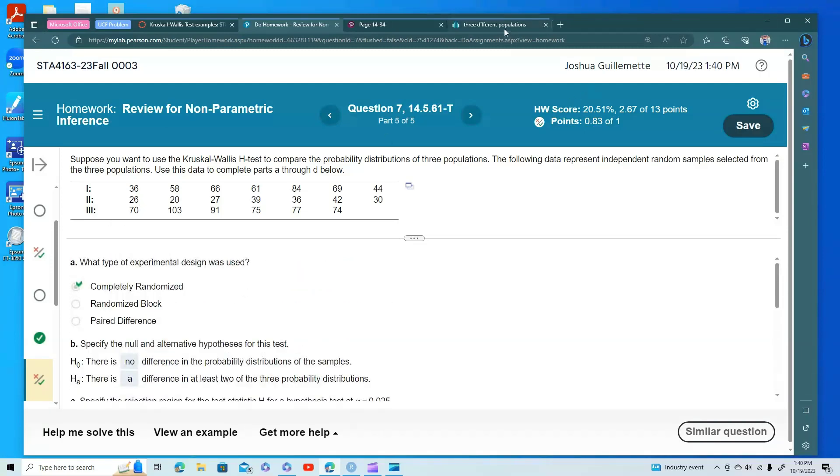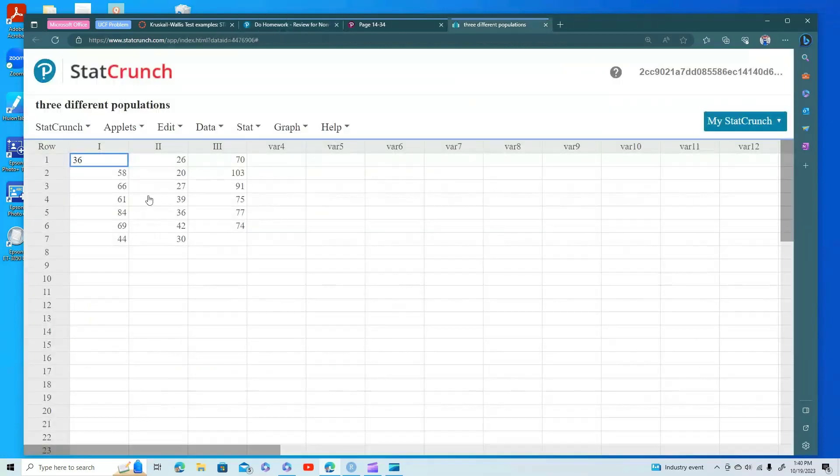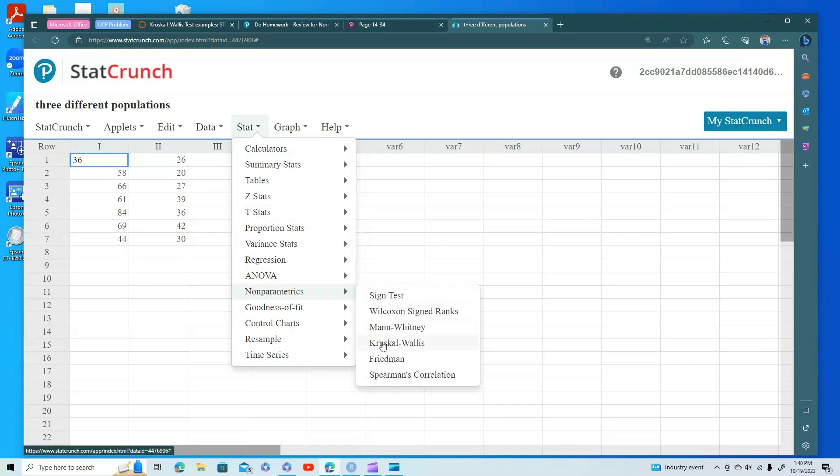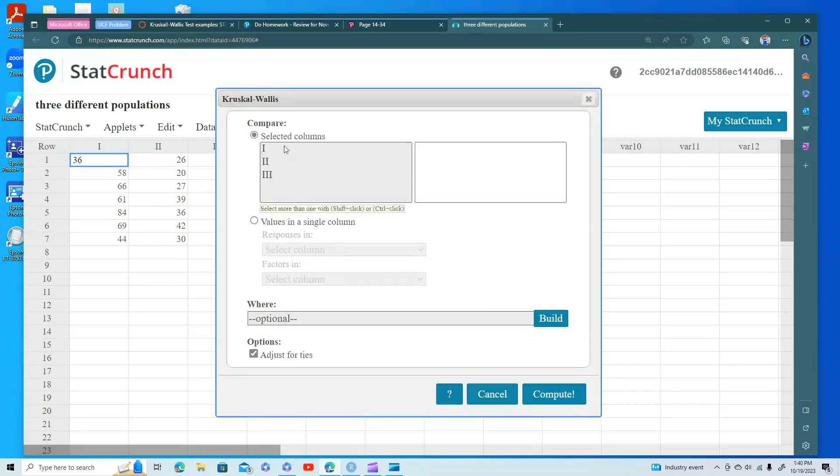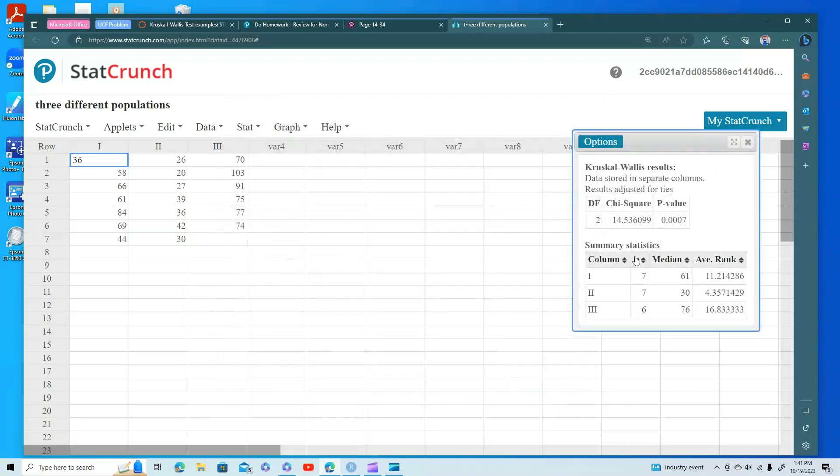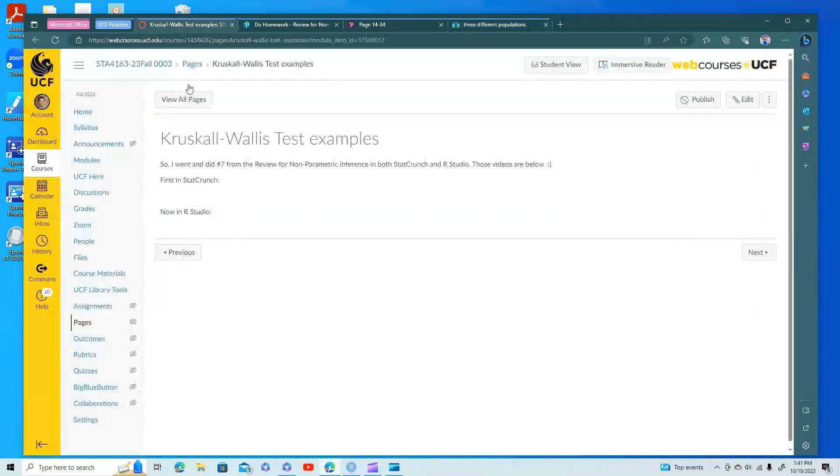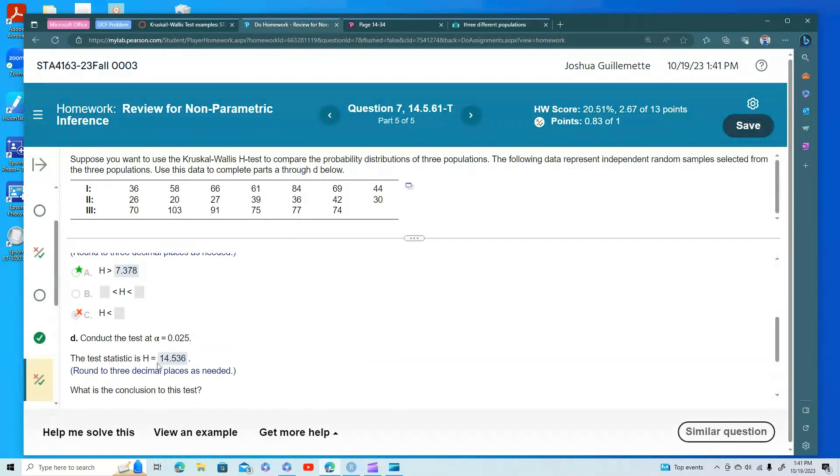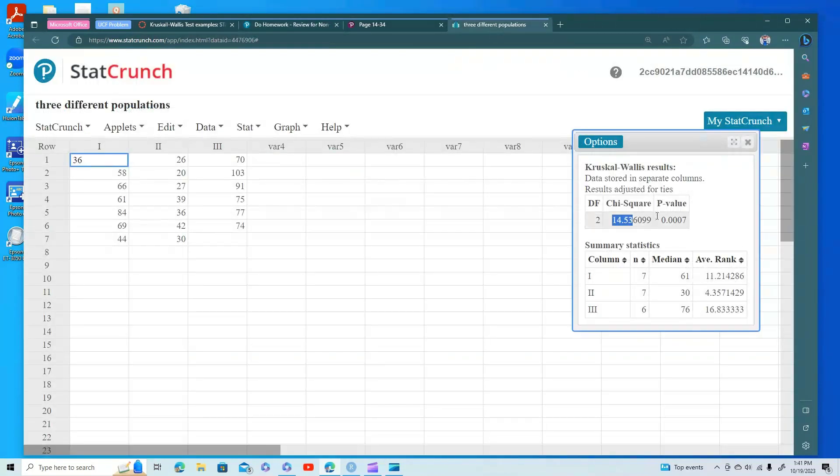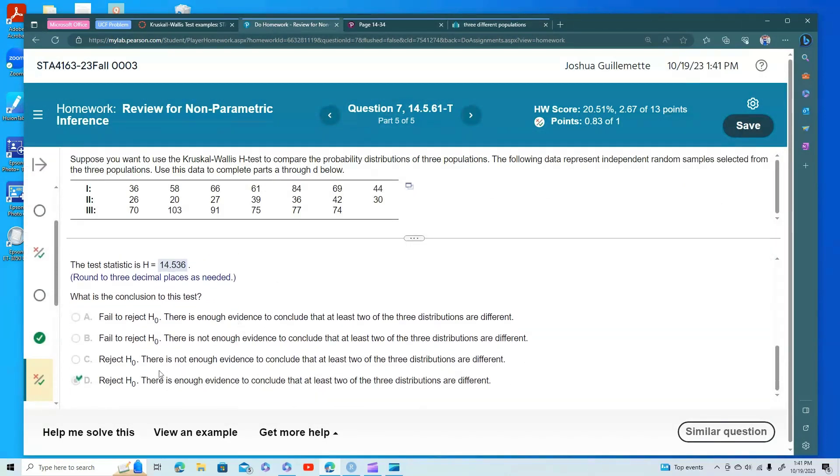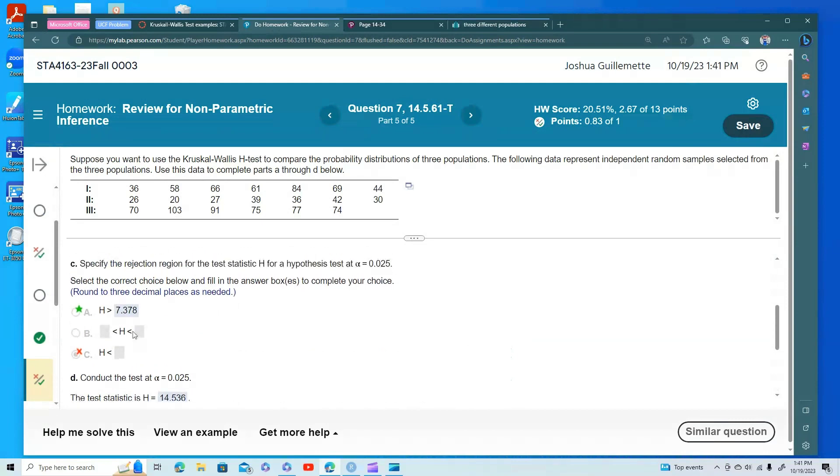So I took all of this data, and I put it in StatCrunch. We're going to do Stat. We're going to go down to the non-parametric. I'm going to go down to the Kruskal-Wallis. I'm going to click on all three of the columns, and we're going to adjust for ties. So I click on Compute, and we can see here's our chi-squared statistic of 14.33. That is the h-test statistic, and so we do see that we're going to get a significant difference, and so we do want to reject the null hypothesis.